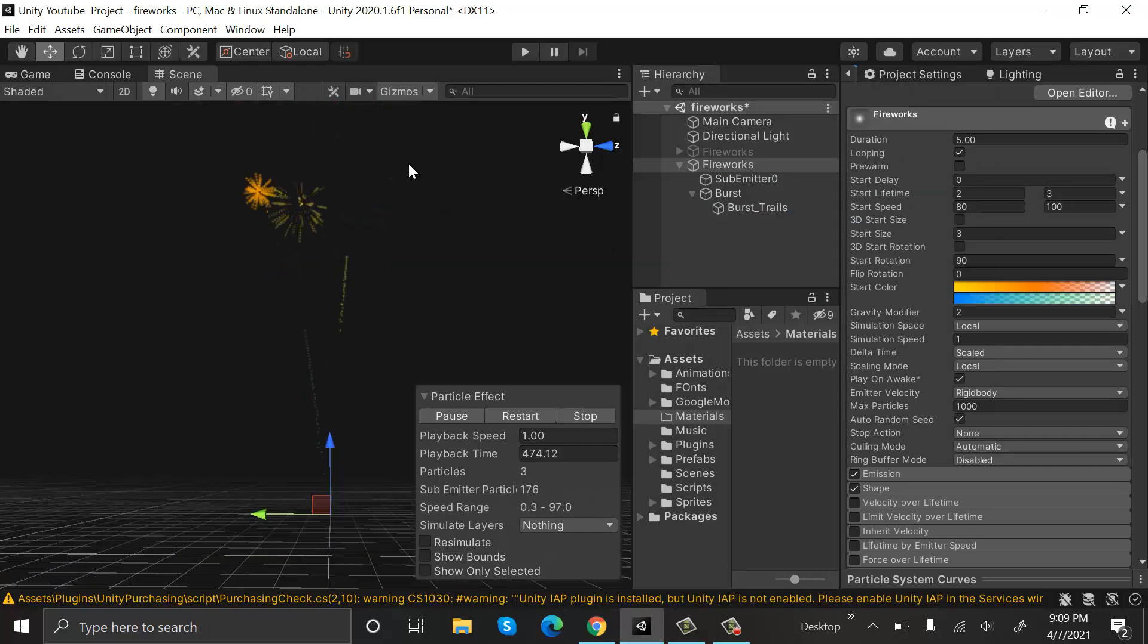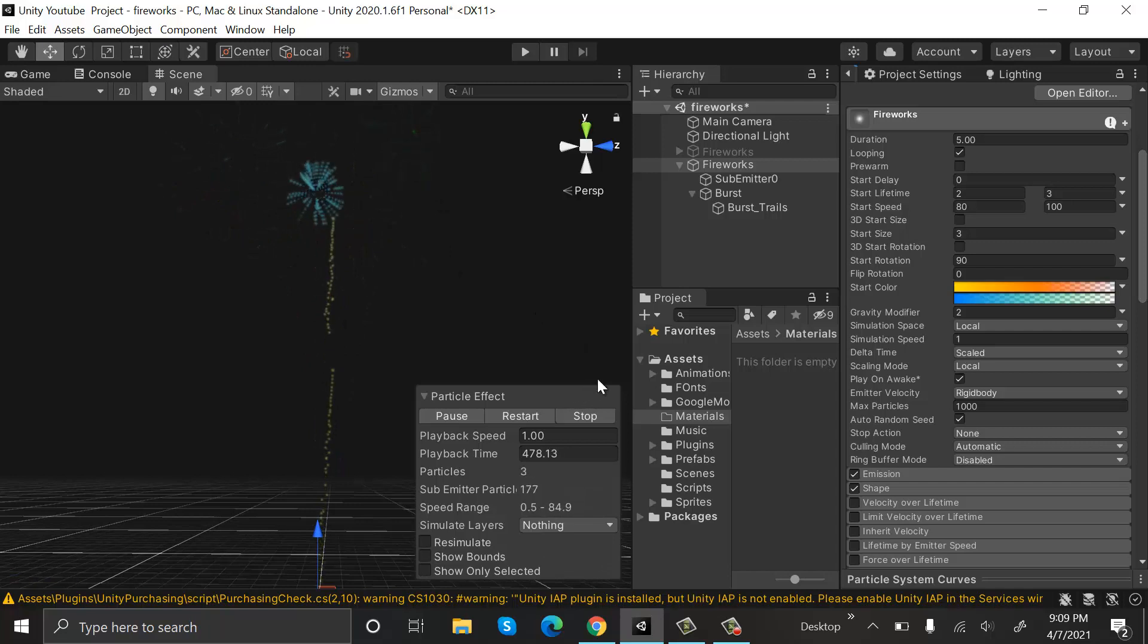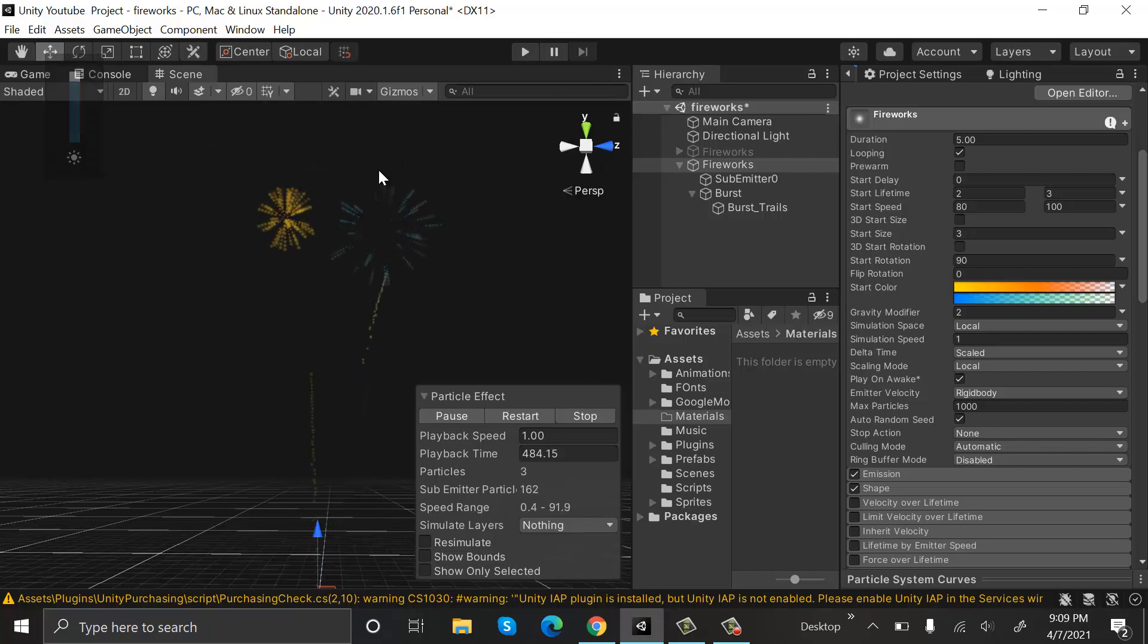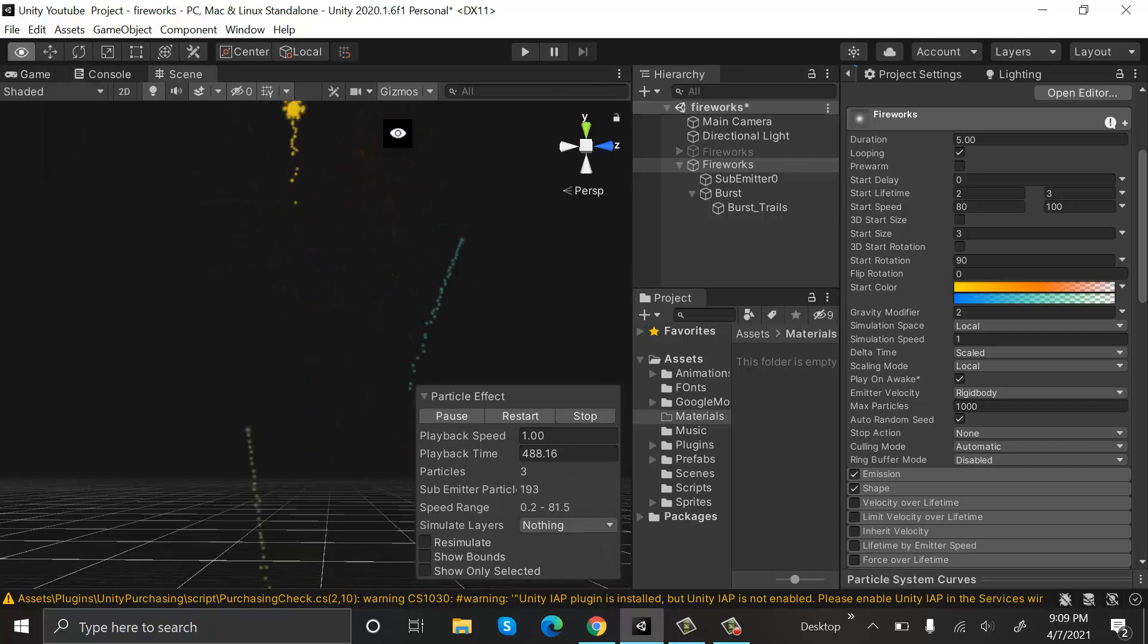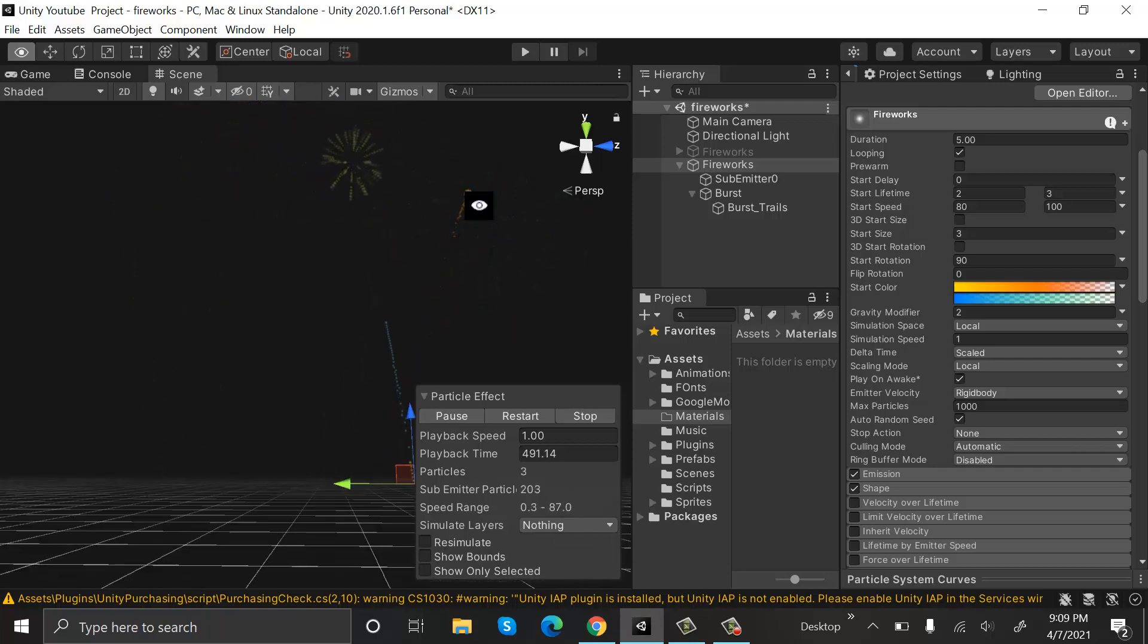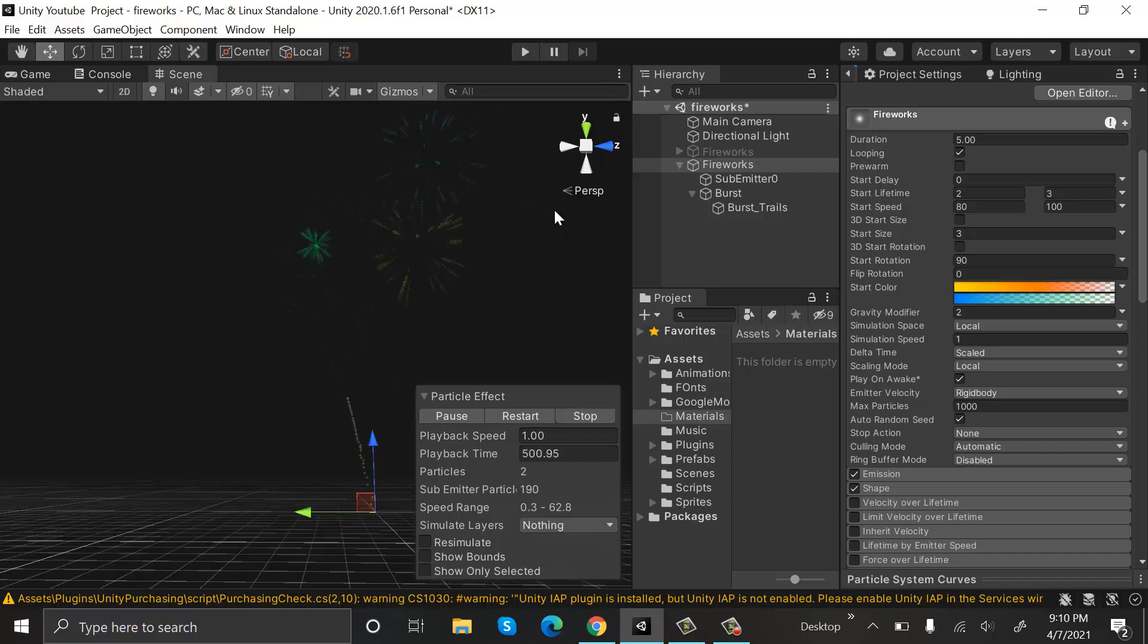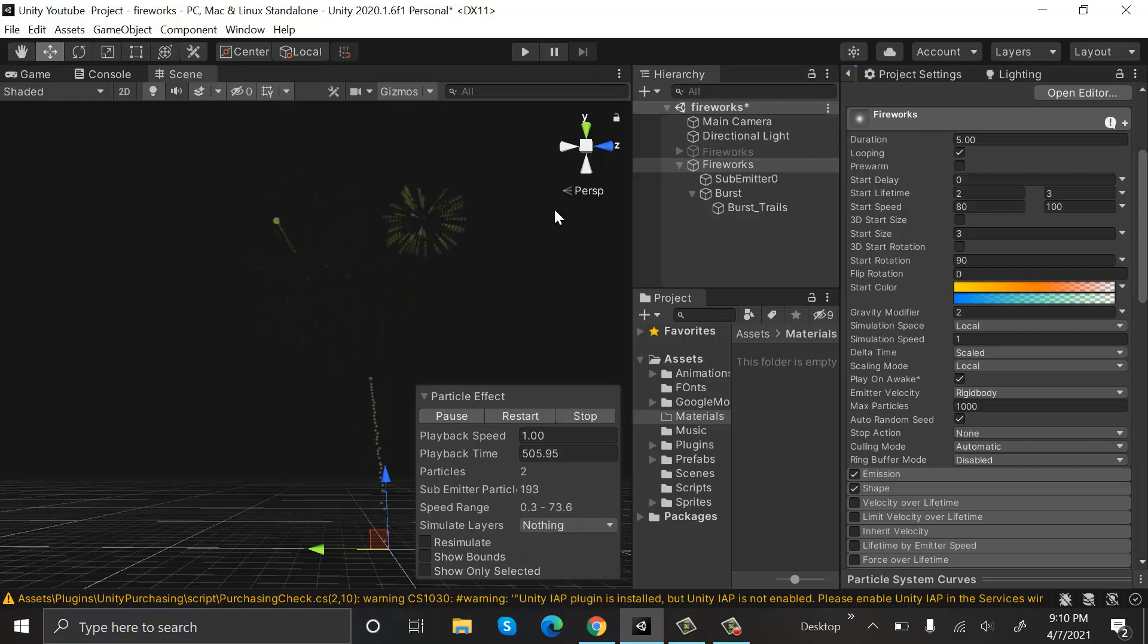So this is how our fireworks particle effect looks. Let's have a closer look. So I hope you enjoyed the tutorial. Make sure to hit the like button and subscribe to our YouTube channel for more videos. We will see you in a new video. Goodbye.